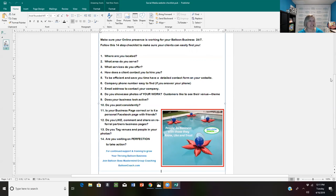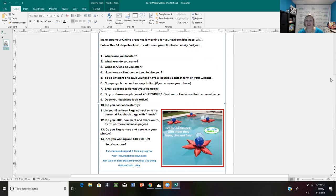Step nine: Do you tag venues and people in your photos? So many people don't take advantage of this. Give the shout-outs — thank longtime clients for referrals, tag the venue you worked at. For example: 'We'd love to thank our client Regina for referring us to her friend Jane. We had a great time doing Jane's baby shower at Eagle Brook Country Club.' When you tag, it may show up in other people's feeds, where they can comment, like, and share.